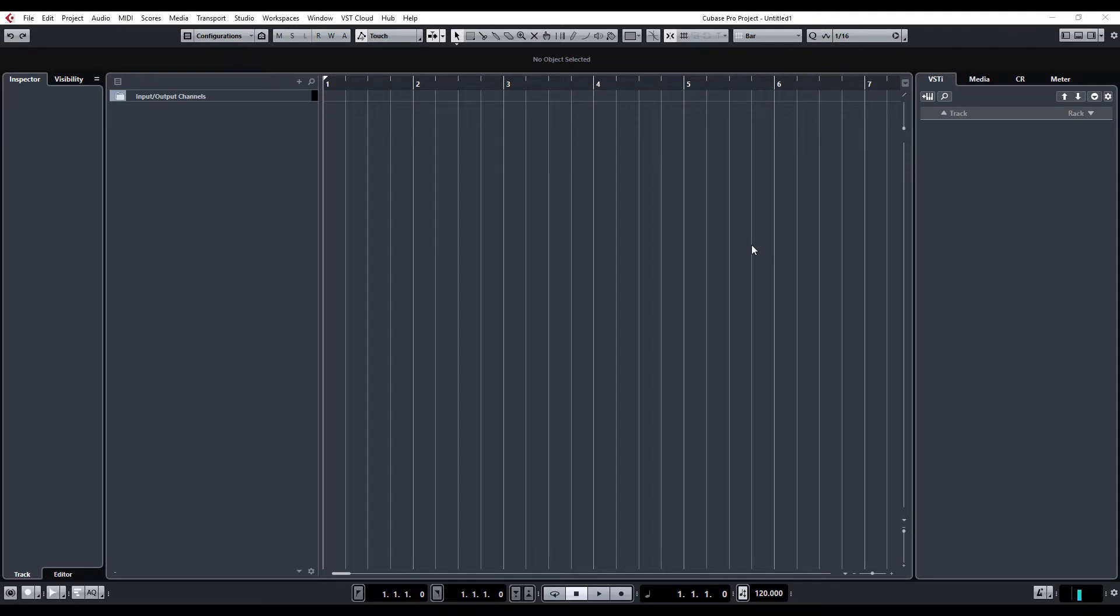Now, I know a few users have had issues getting the new Flux to work within their Cubase 9.5 update, and I was one of those, unfortunately.